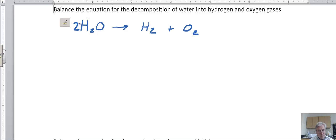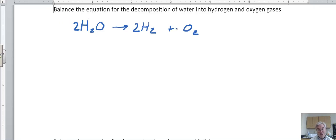We've put a coefficient of two, so we've got two of these H2s — a total of four hydrogens — which means we need four hydrogens on the right. To fix that, I'll put a coefficient of two in front of the hydrogen. Now I've got four hydrogens on the left, four on the right, two oxygens on the left and two on the right. That's the first example — balanced.